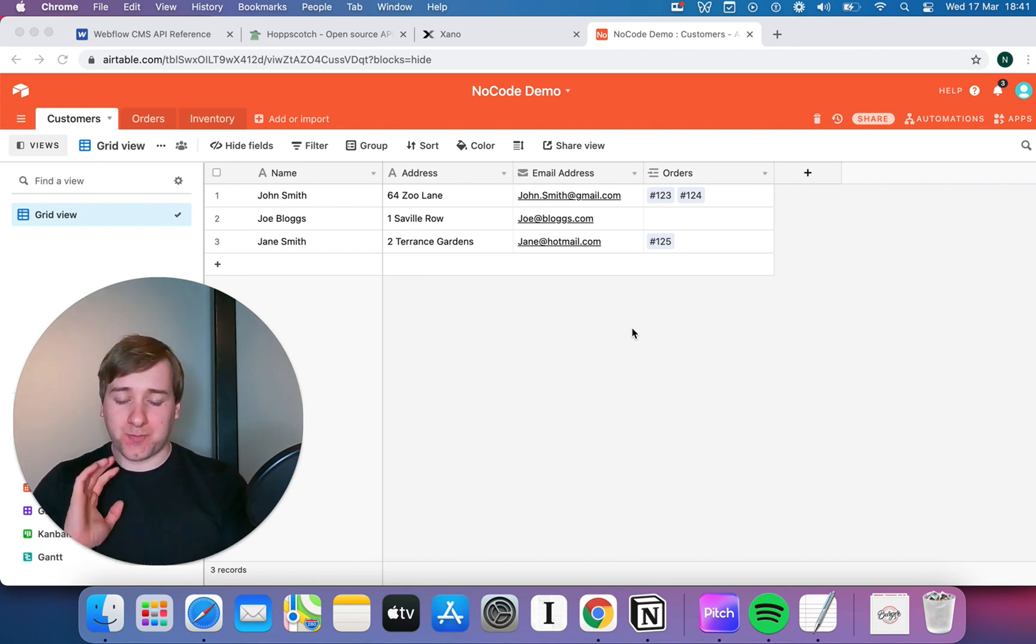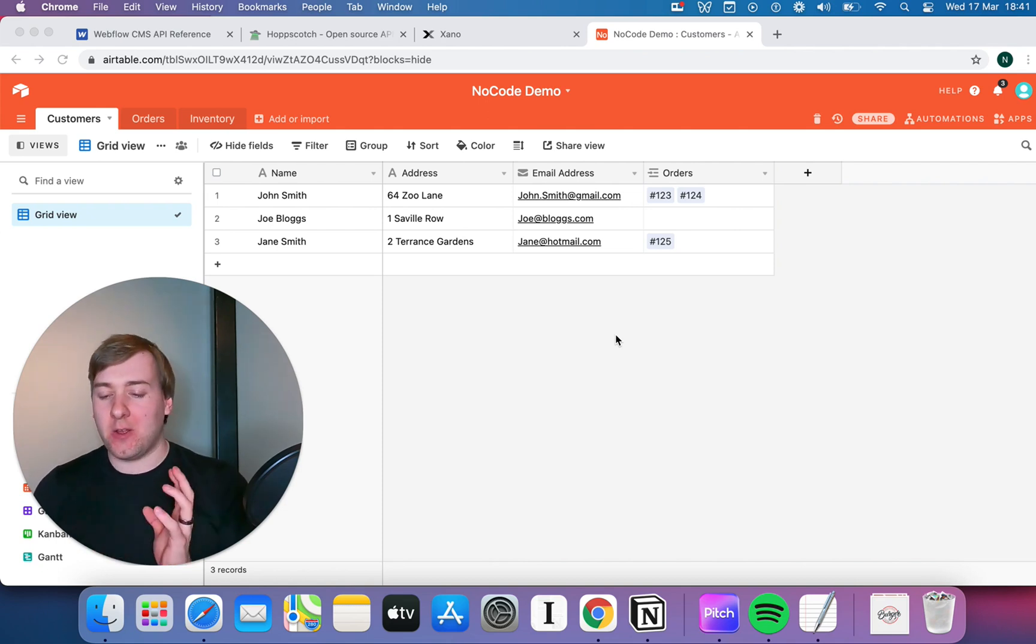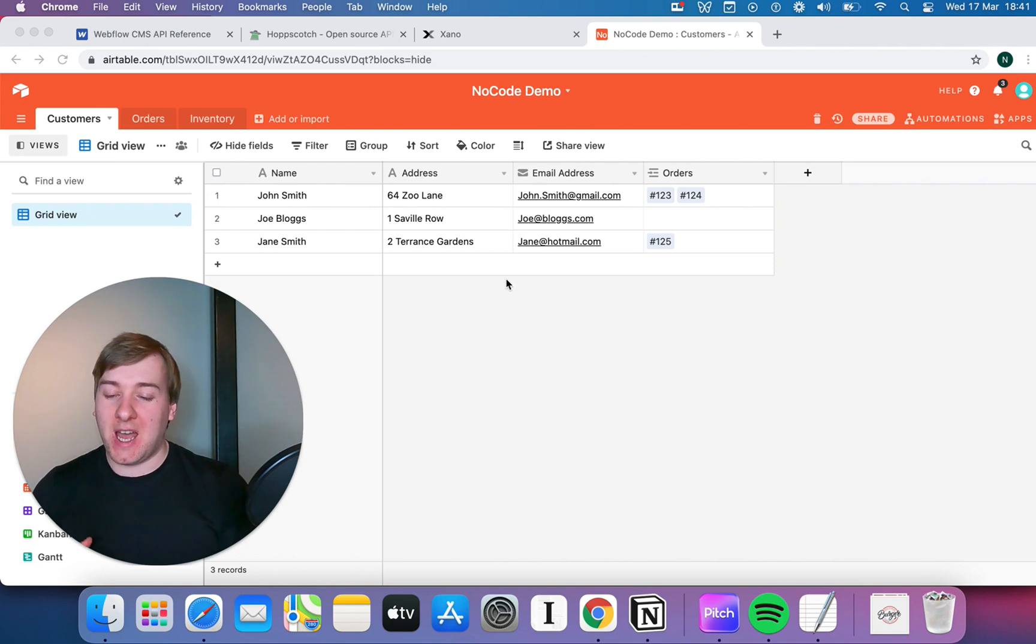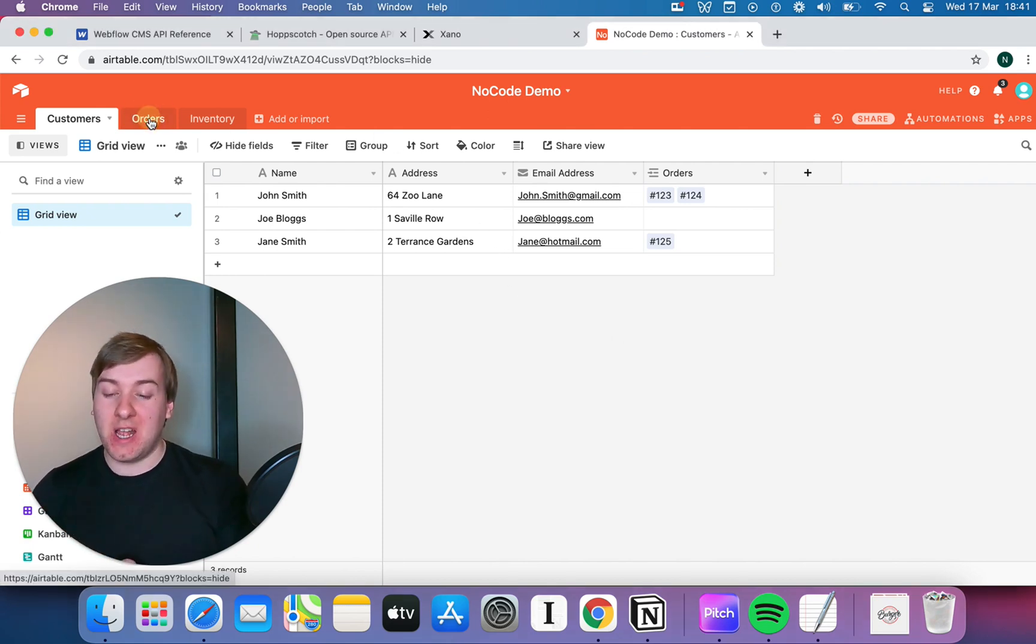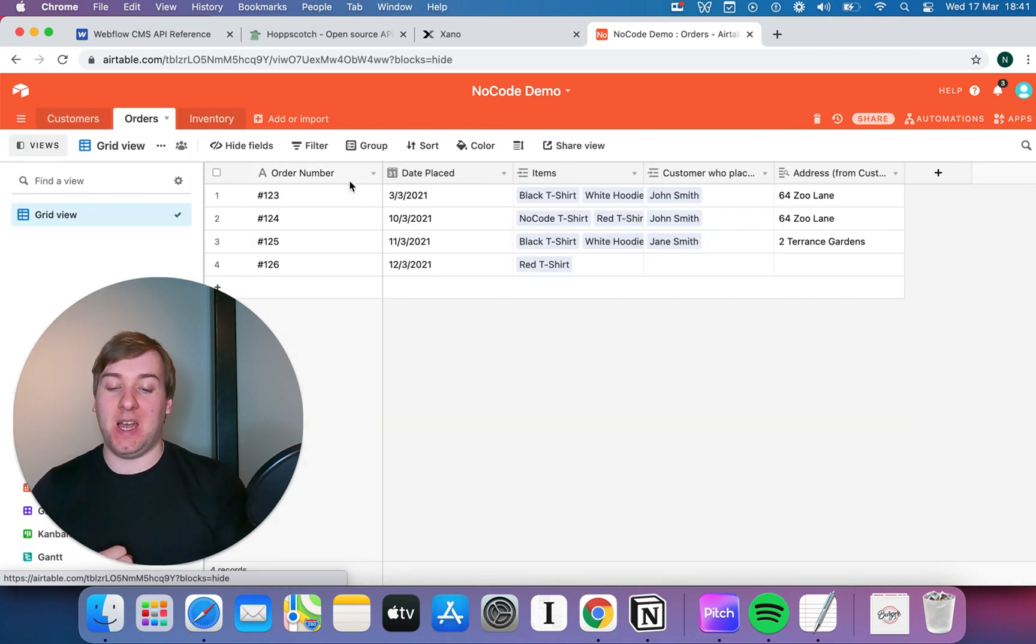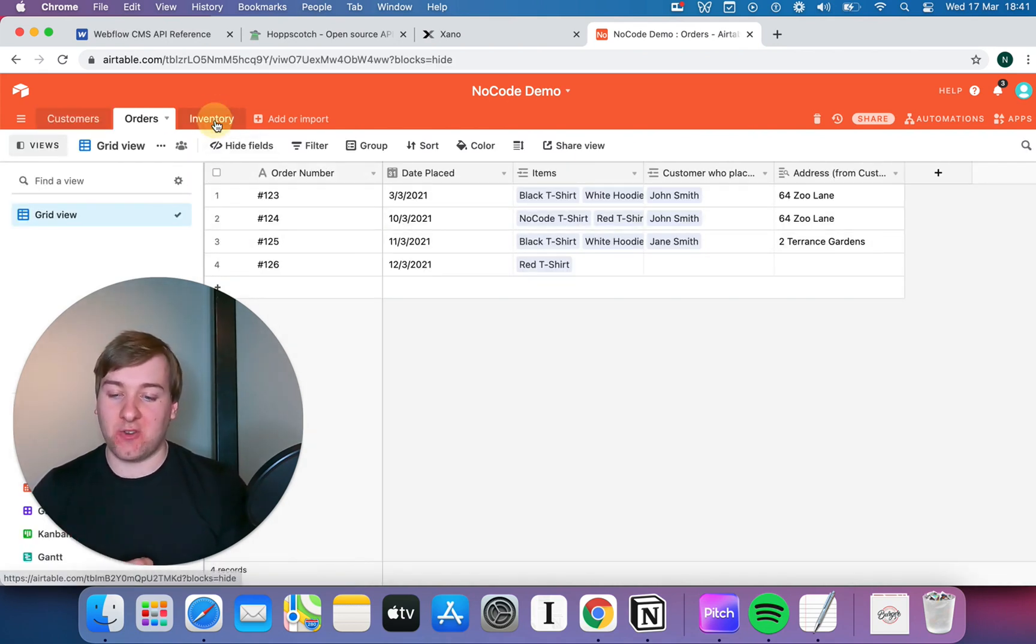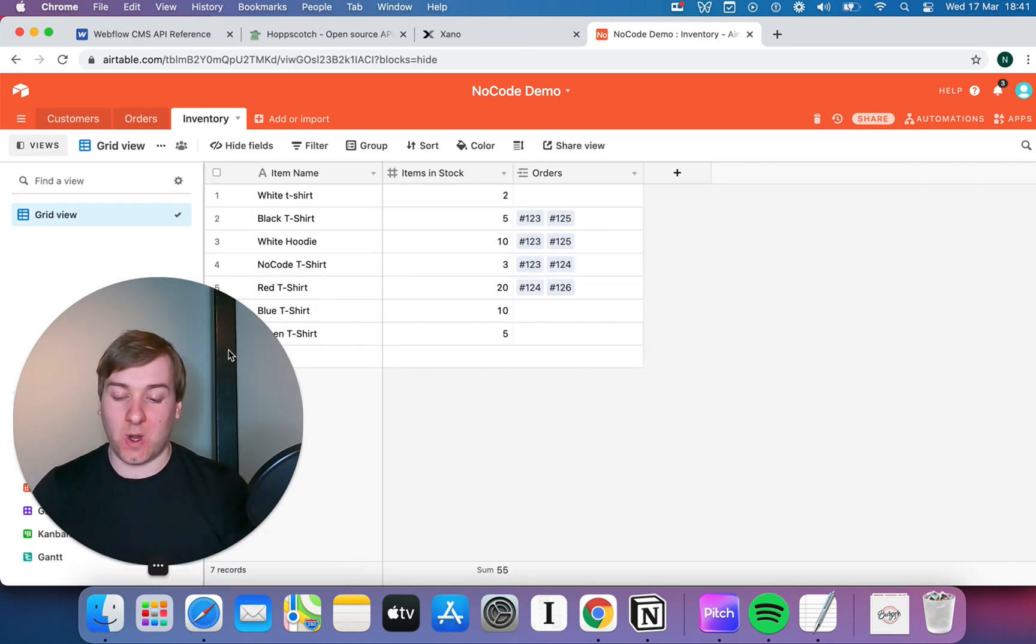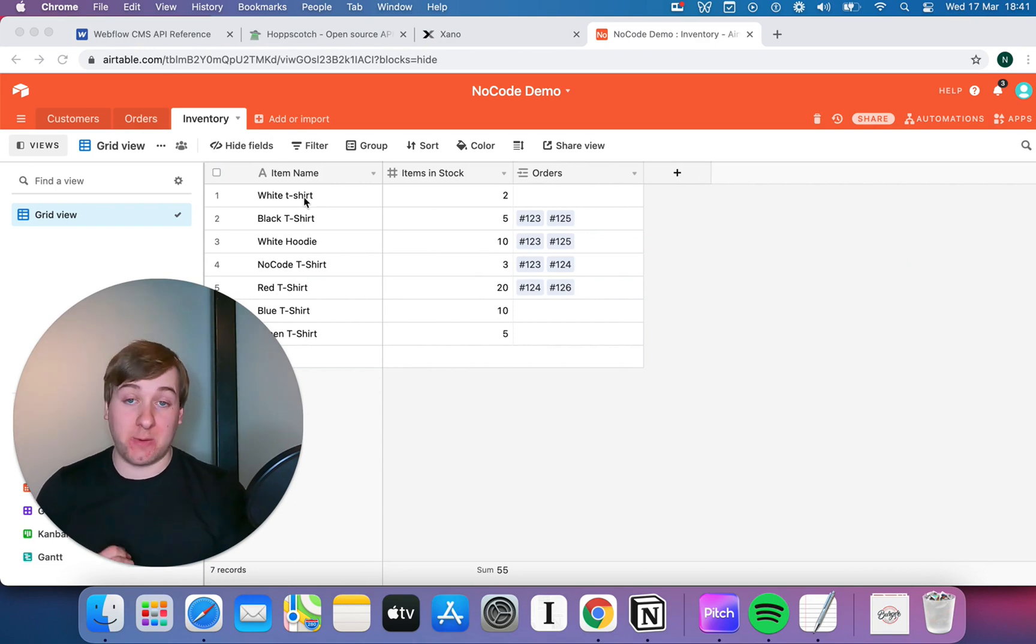Now, I'm gonna refer back to our favorite database. We talked before about having a t-shirt e-commerce company, and within that, we would have a customers table with the various customers buying things from us, an orders table with an order number, date-placed items, and also an inventory as well. And within that inventory, we've got the different items, and how many we've got in stock.